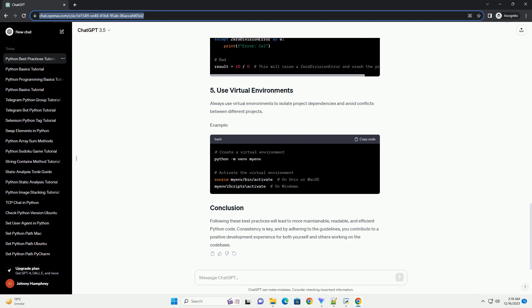Always use virtual environments to manage dependencies for your projects. This helps isolate project-specific packages and avoids conflicts with system-wide packages.